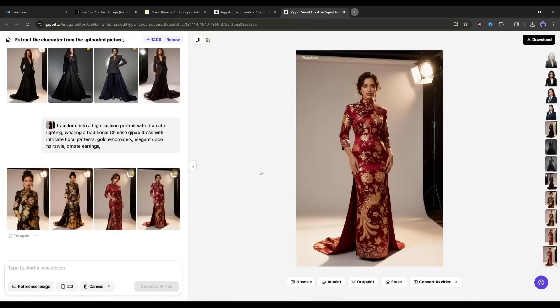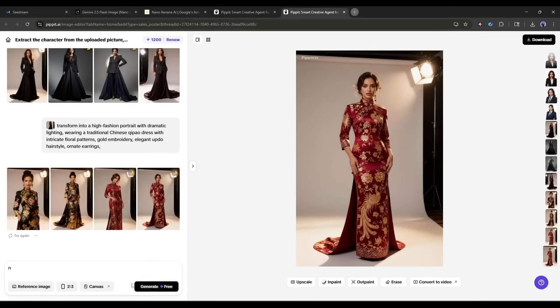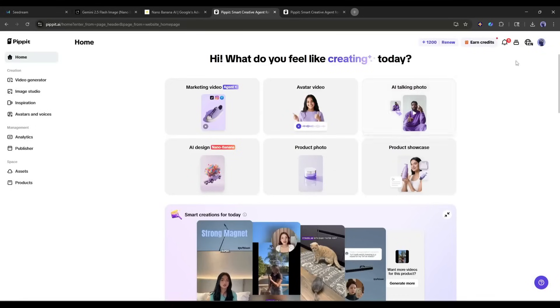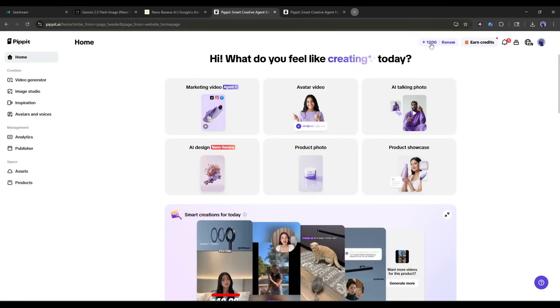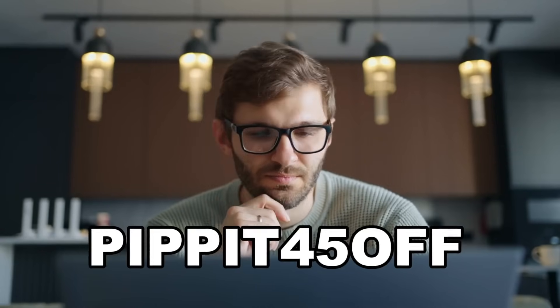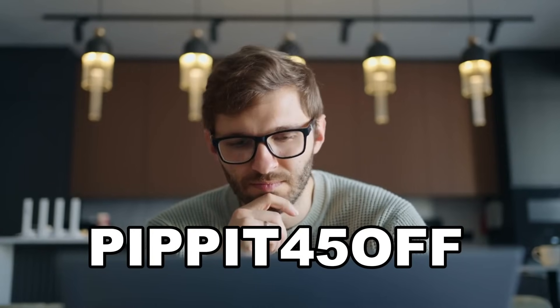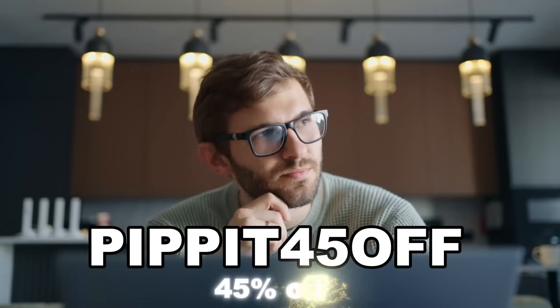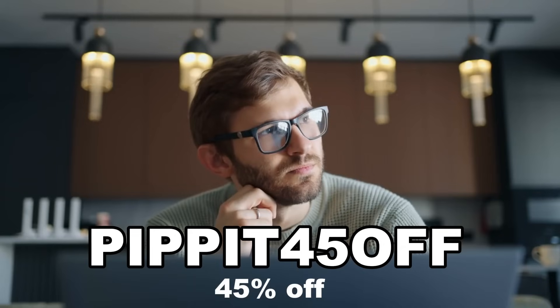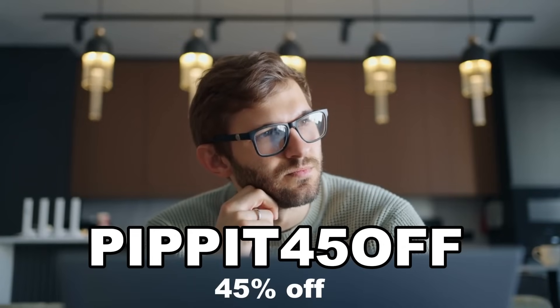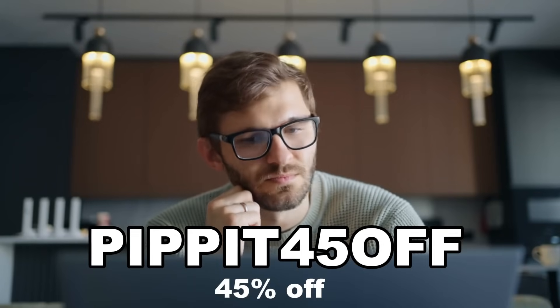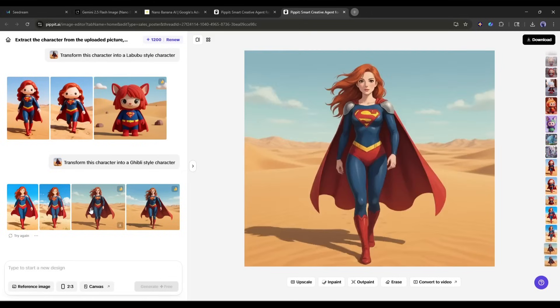Alright, now let's talk about pricing. At this moment, you can try the AI design feature absolutely for free. You get 400 credits to start with. That's 400 seconds of video or 200 images. But the best part? If you want to continue after the free trial, use the code Pippet45off for 45% off your subscription. That's an incredible deal for access to both Nano Banana and Seedream 4.0 technologies.